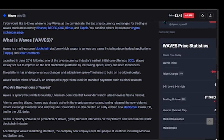Launched in June 2016 following one of the cryptocurrency industry's earliest initial coin offerings, Waves initially set out to improve on the first blockchain platforms by increasing speed, utility, and user-friendliness. The platform has undergone various changes and added new spin-off features.